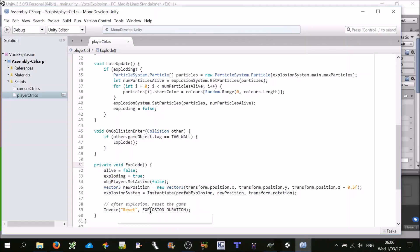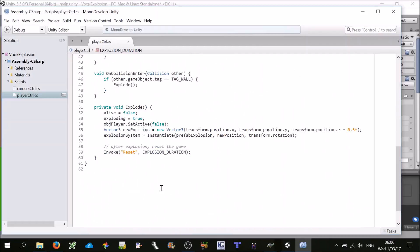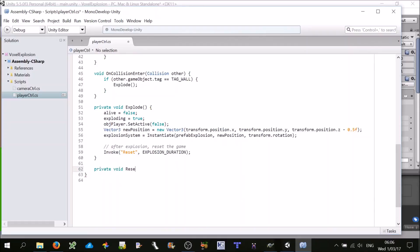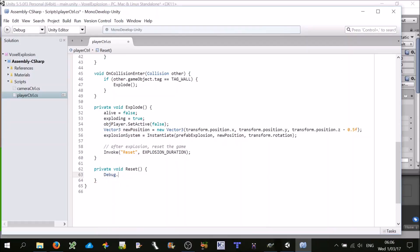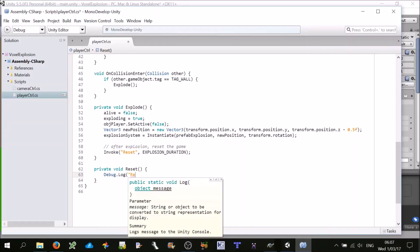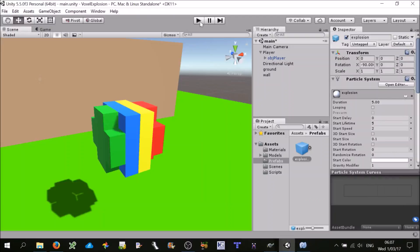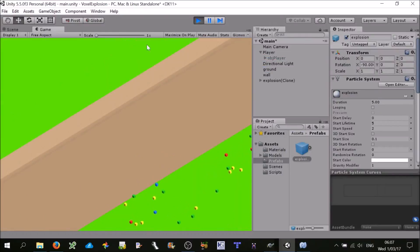Let's make a method private void Reset. Just to confirm this is going to be called in five seconds, let's do Debug.Log('Reset'). Let's run that — we're expecting after the explosion finishes, this Reset occurs. Looking at the console — there we go, it Reset after the explosion was done.